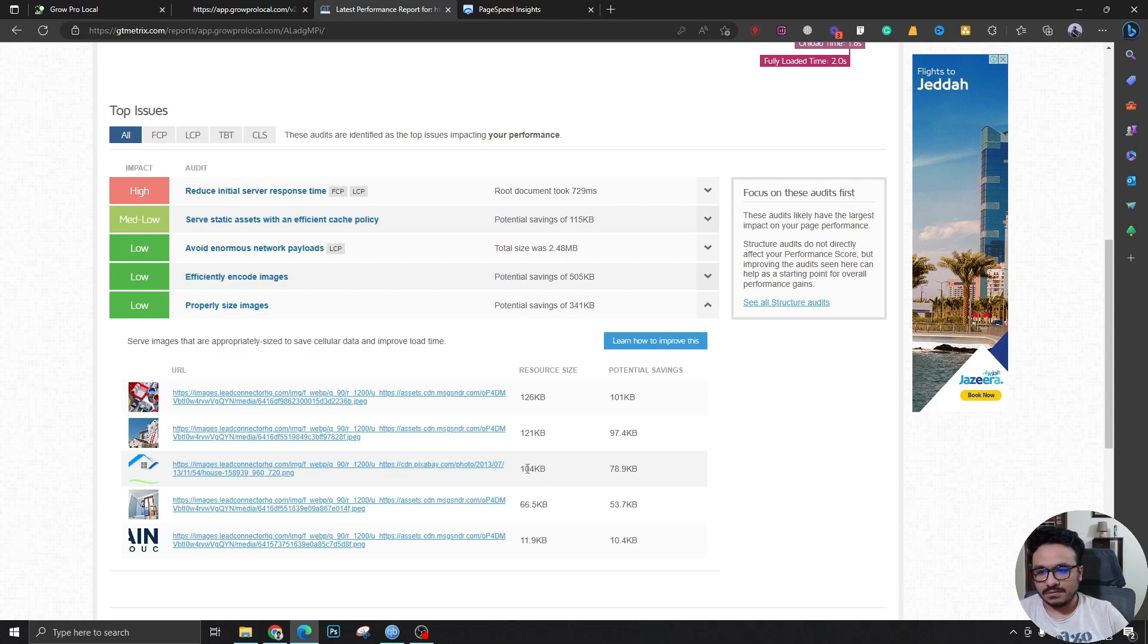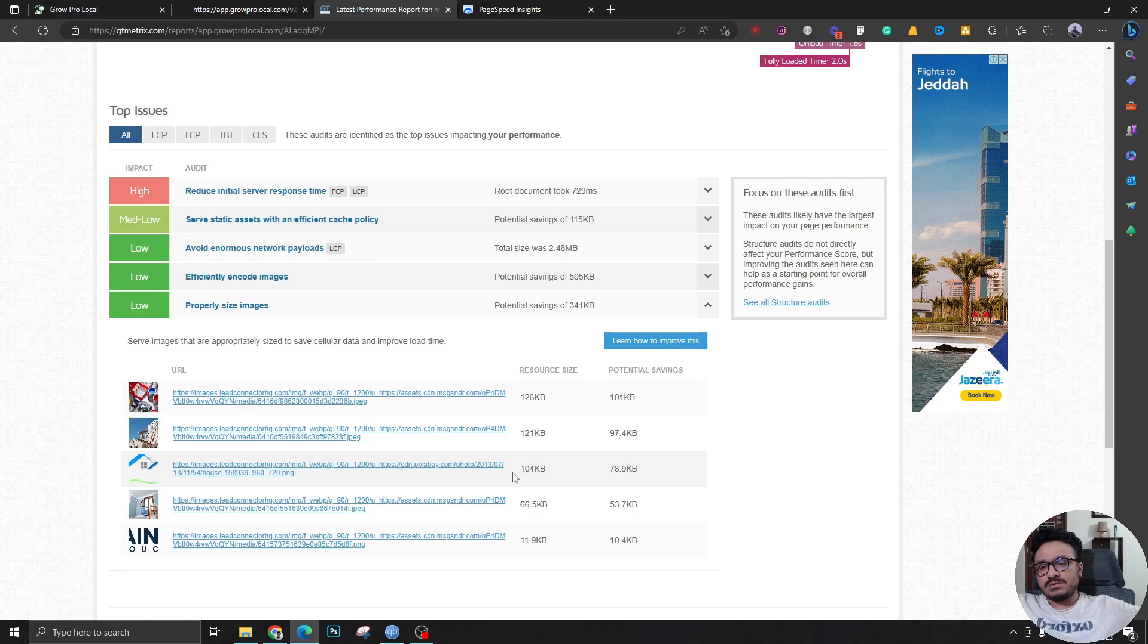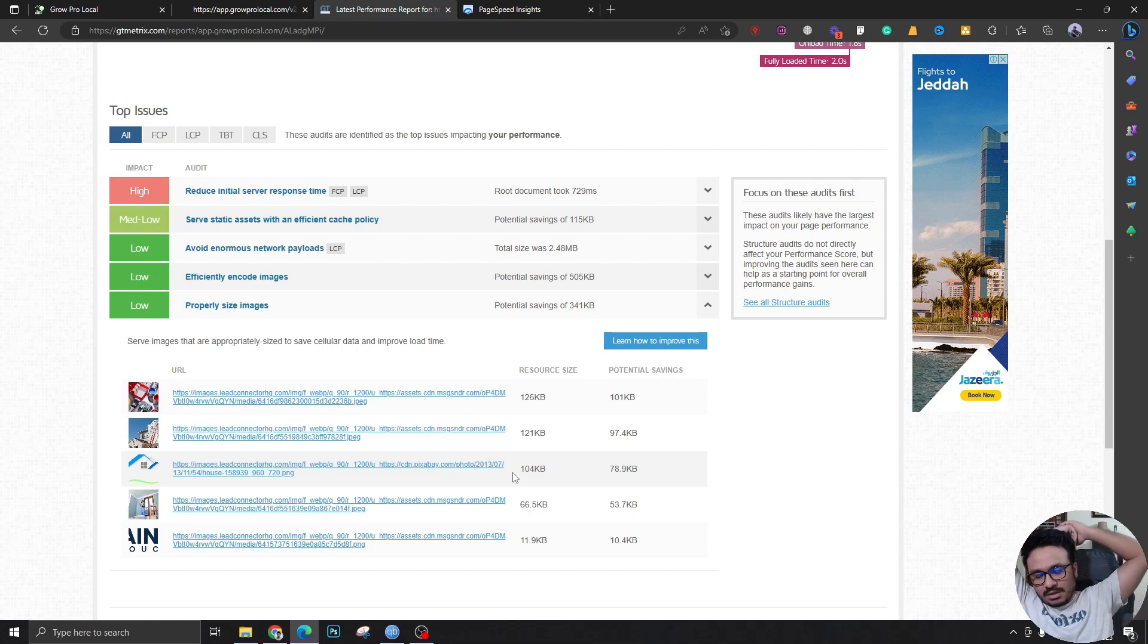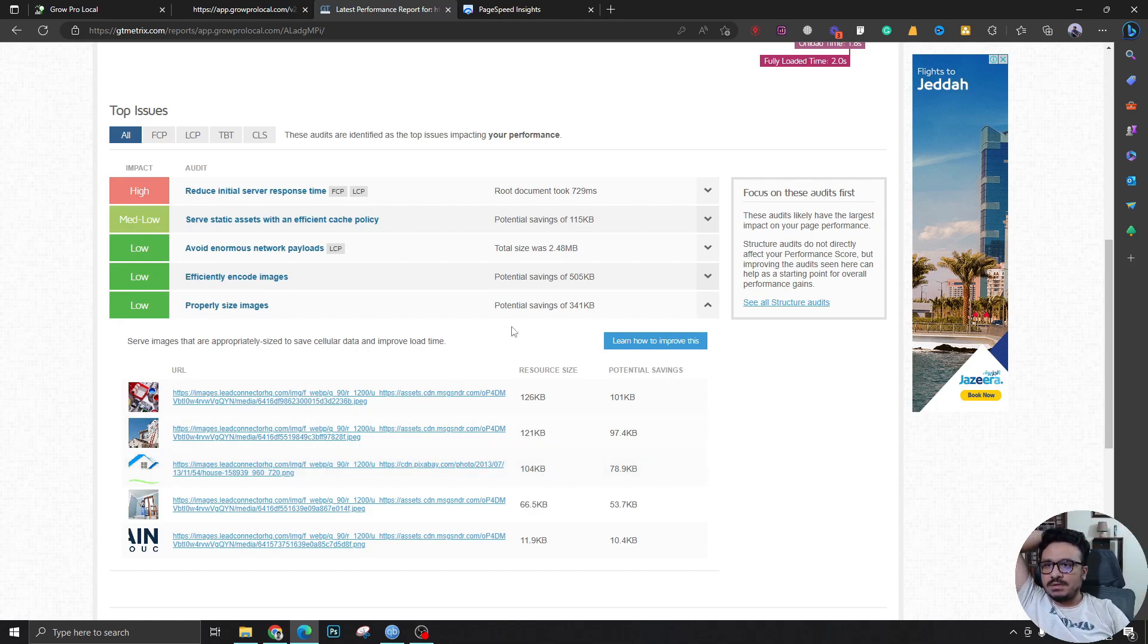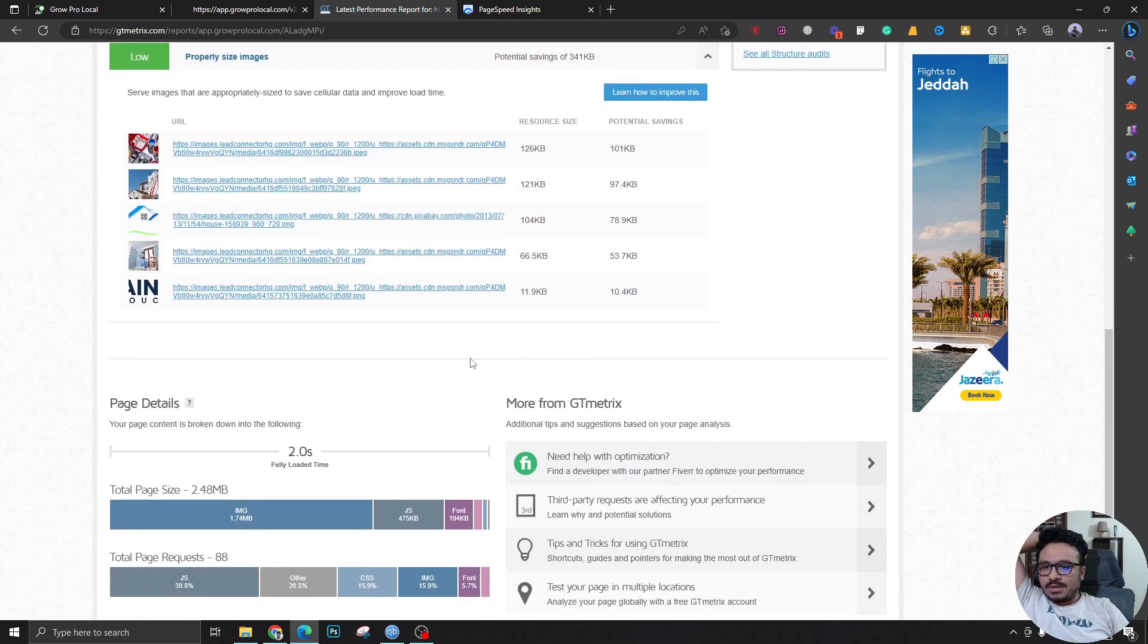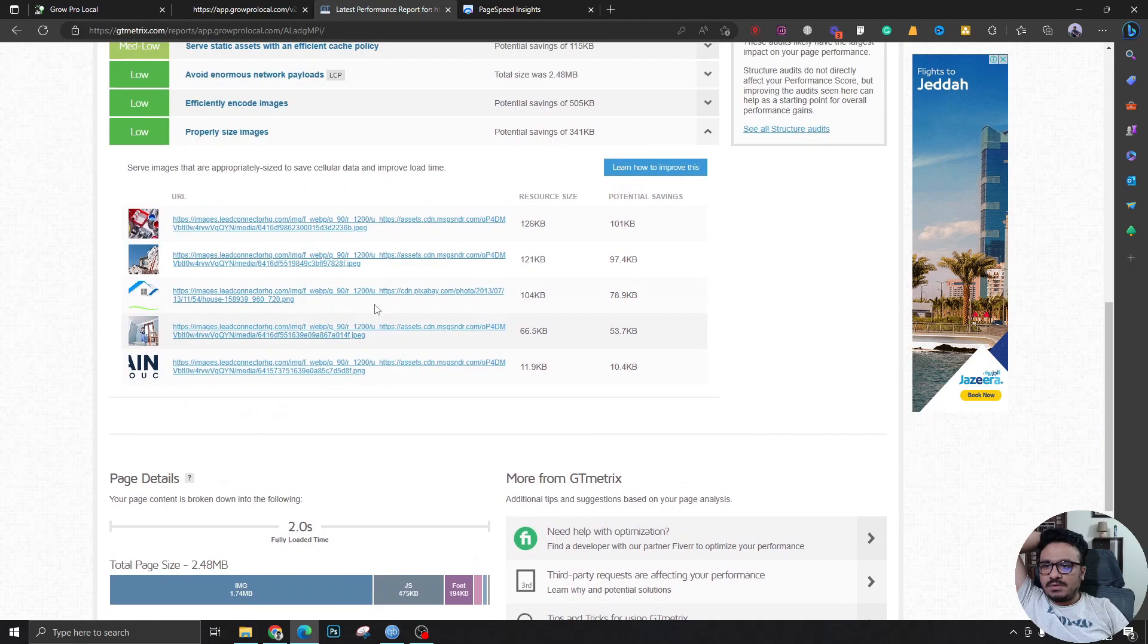on WordPress, it would be really big, and you'd have to use Smush or other image optimization plugins to compress these, or manually compress these yourself, right? So that's one of the benefits I would say of using High Level websites.